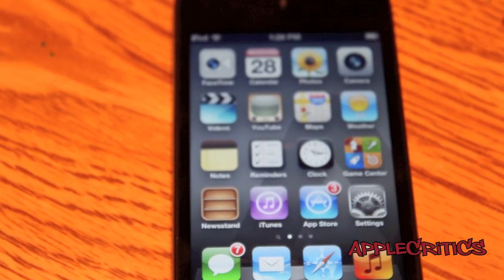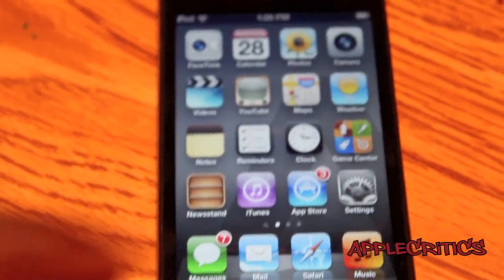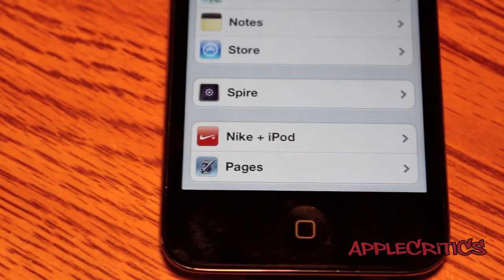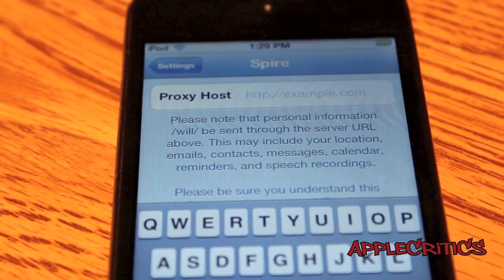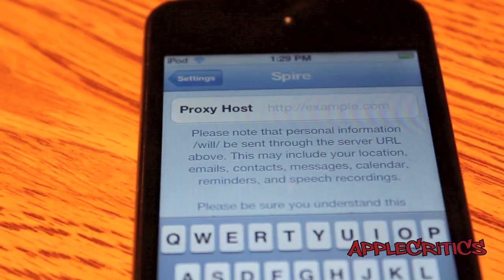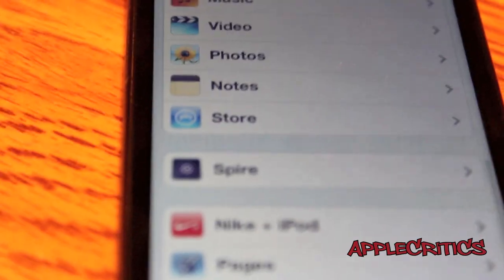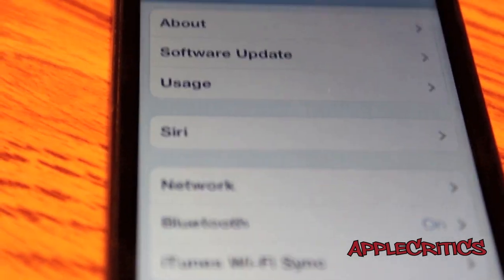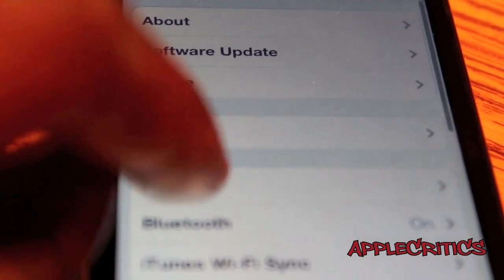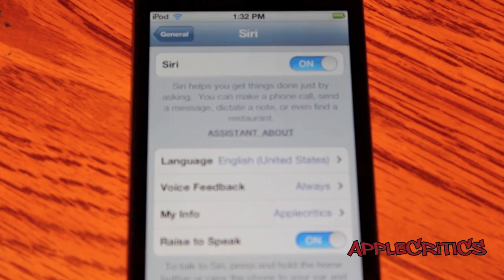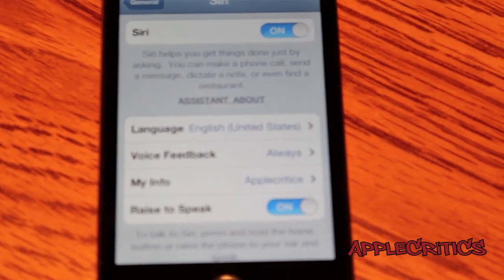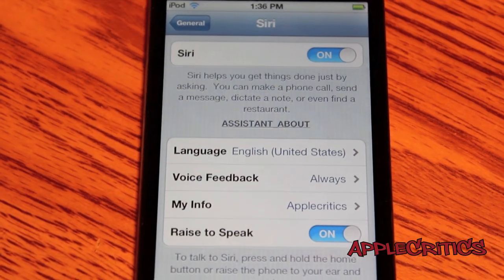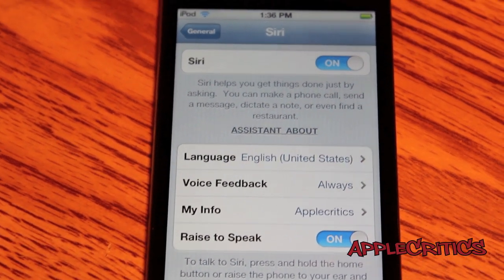Once you download Spire, go into Settings and then go into Spire. You'll have to type in a proxy host, which I will have in the description. After you enter the proxy host, go into General, then Siri. Go into the Siri tab and enable Siri — you'll see the options and all you have to do is enable it.